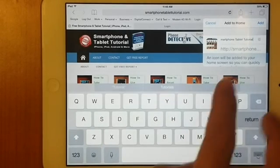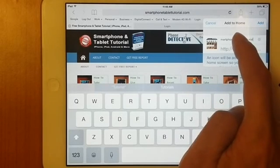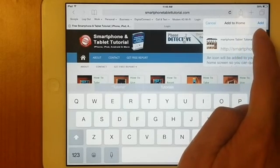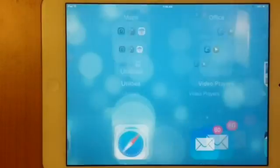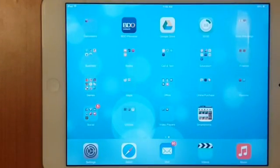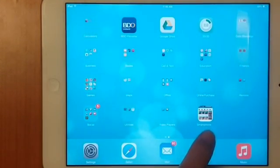And then top right, you will see an option add to home. Tap add, and that creates a shortcut on your home screen.